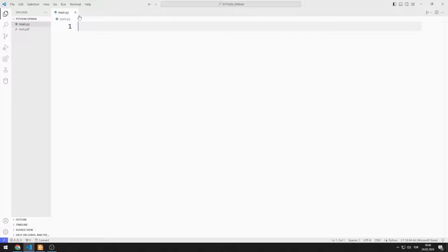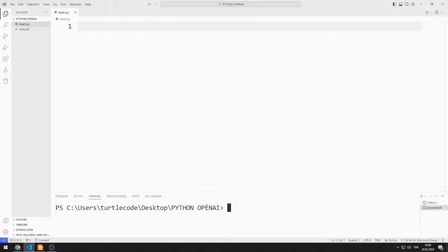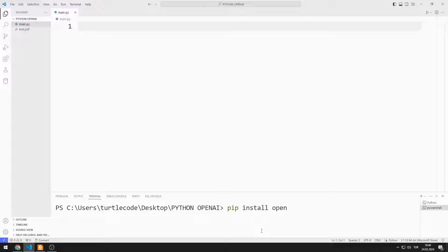First, I will transfer the necessary libraries to the project. You can transfer the OpenAI library with this code.